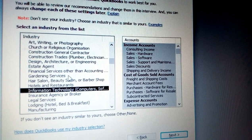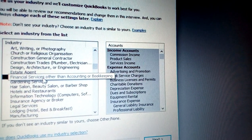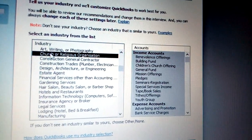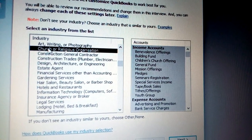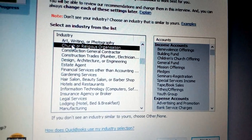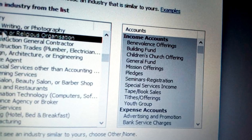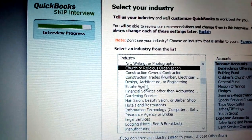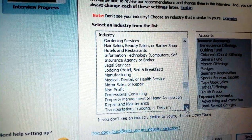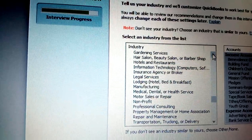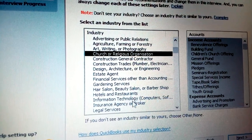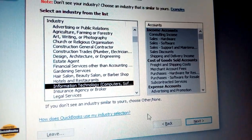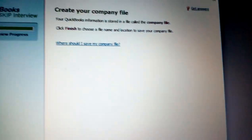Each industry selection changes the accounts on the right side. For Information Technology you can see consulting income, sales of hardware, and software sales among others. If you choose churches, you see offerings, tithes, seminars, and missions. You must choose the right industry or you will get the wrong chart of accounts. I select Information Technology and click Next.